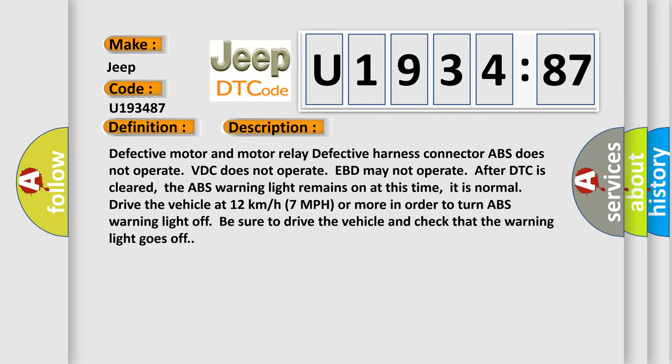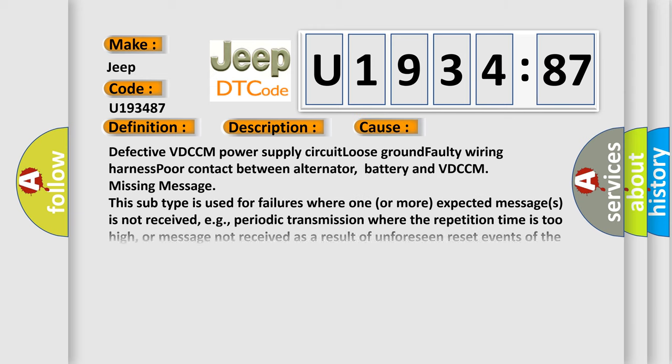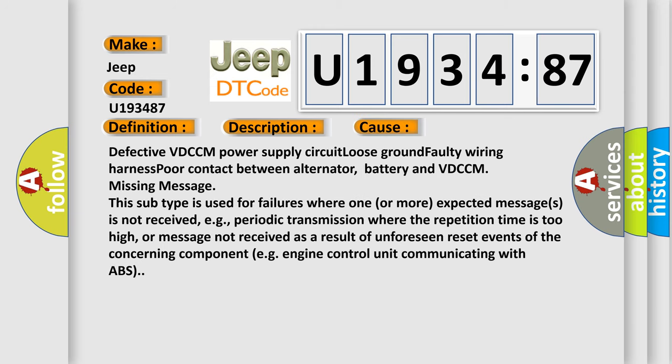This diagnostic error occurs most often in these cases: Defective VDC-CM power supply circuit, loose ground faulty wiring harness, poor contact between alternator, battery and VDC-CM.